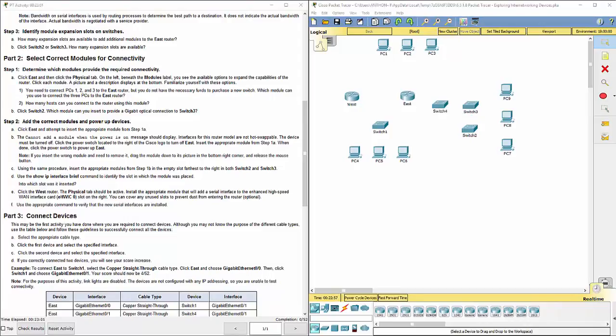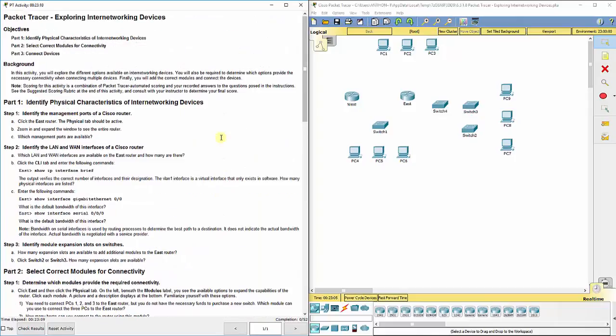Hi, everyone. This video walks through completing Packet Tracer Assignment 6.3.1.8, Exploring Internet Working Devices.